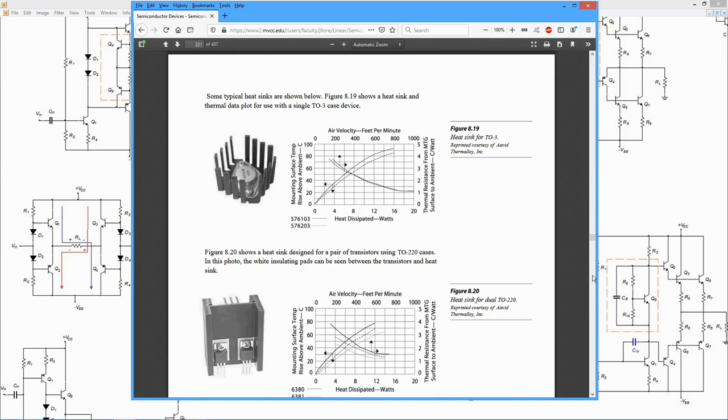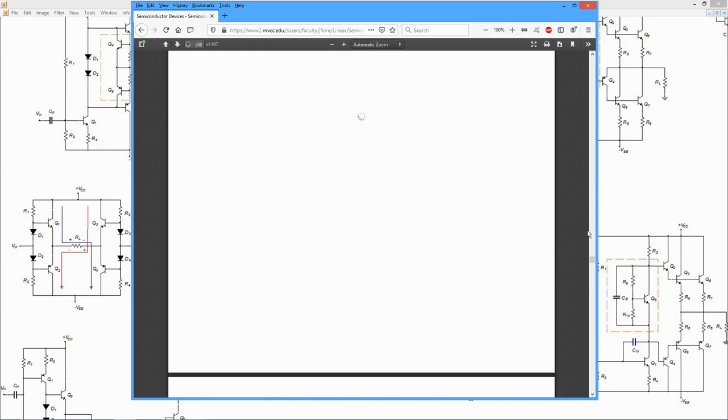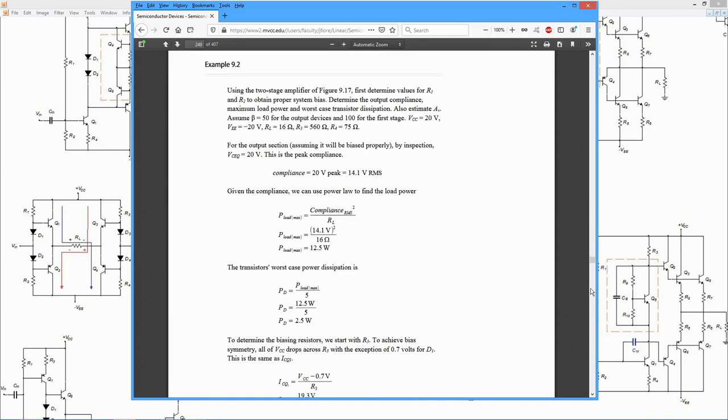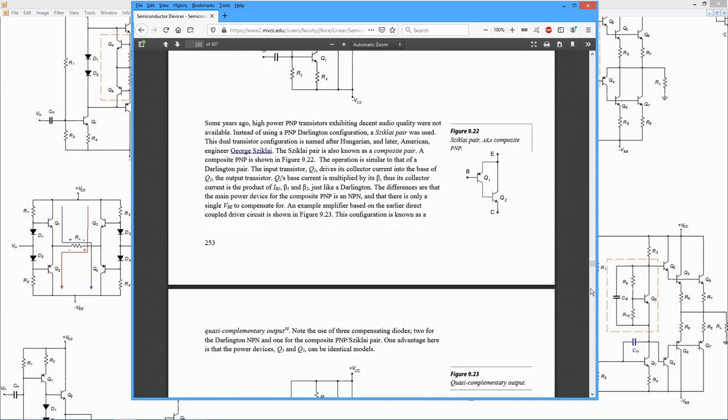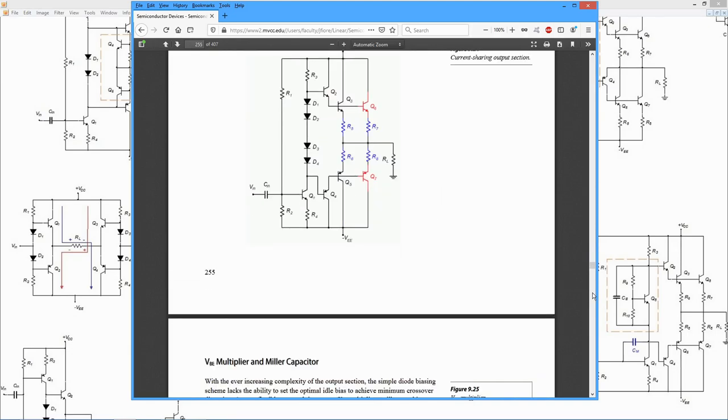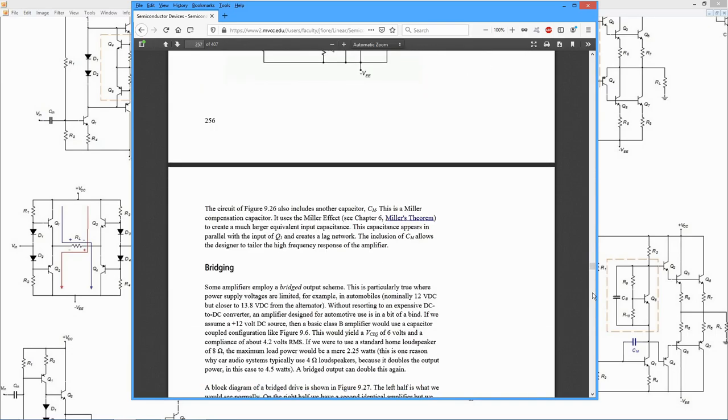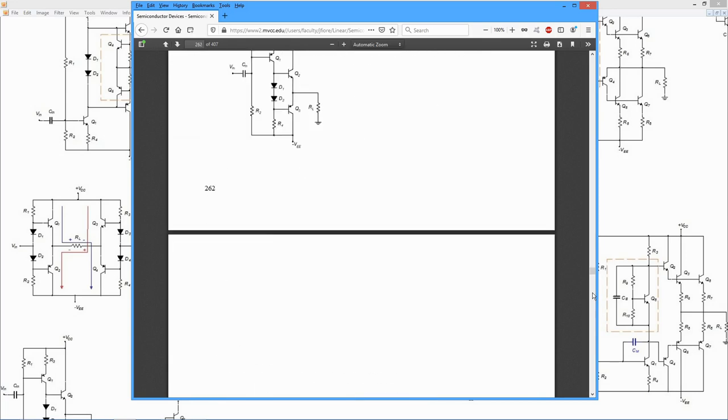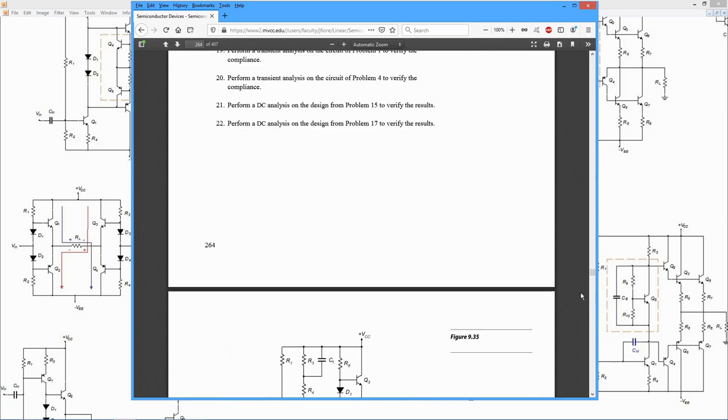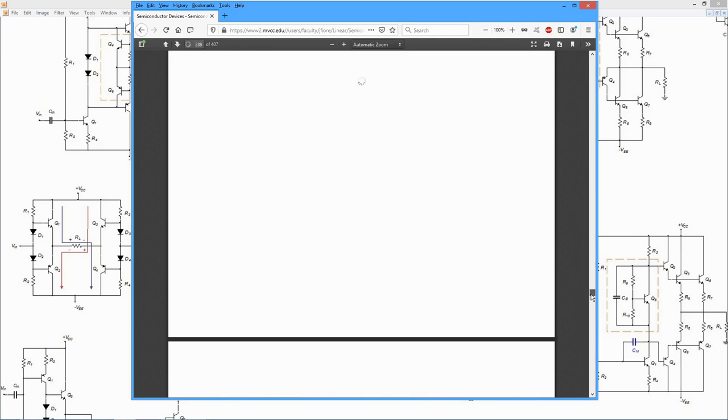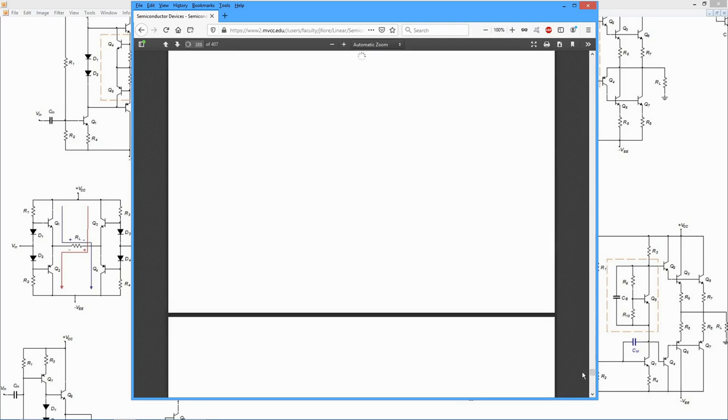Manufacturers data sheets for various devices. There are also simulations, computer simulations in here. And the answers to most of the odd questions are back in the appendices.